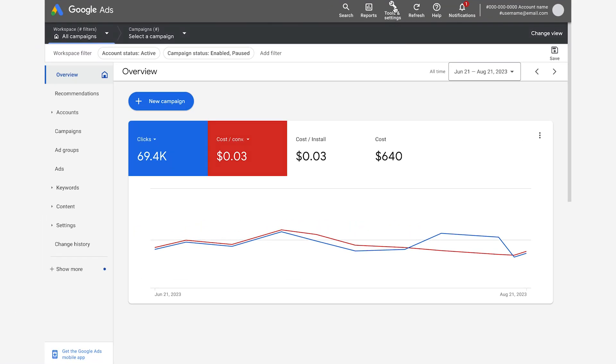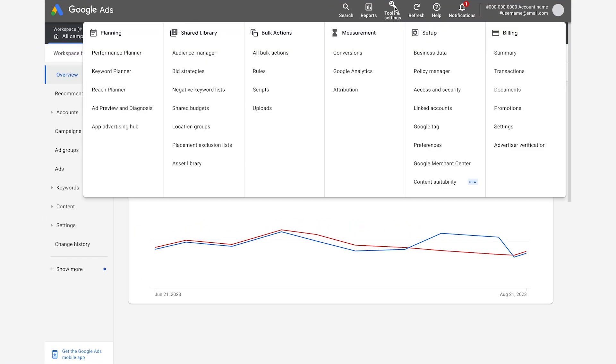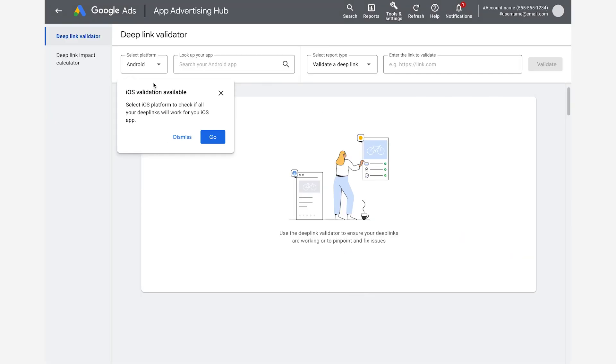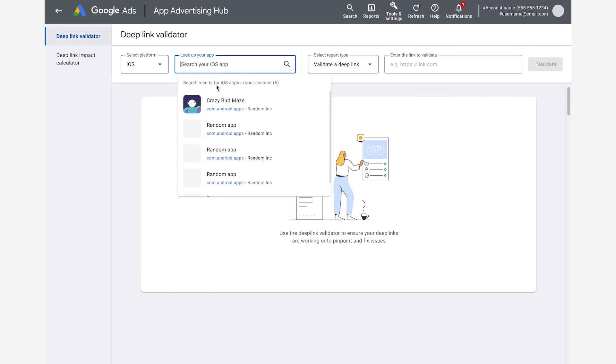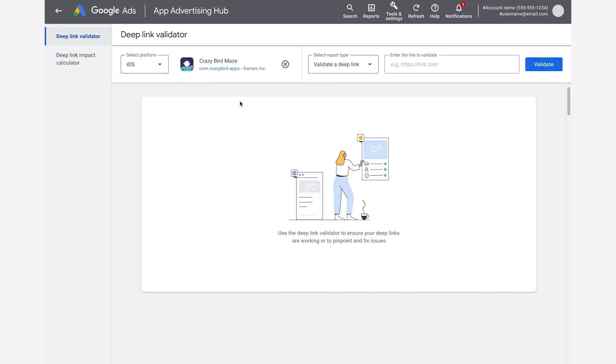To get to the tool in AdWords, you click on Tools and Settings and then on the App Advertising Hub under Planning. To start the validation, you need to choose iOS as a platform, select your iOS app, and enter the link you want to validate.